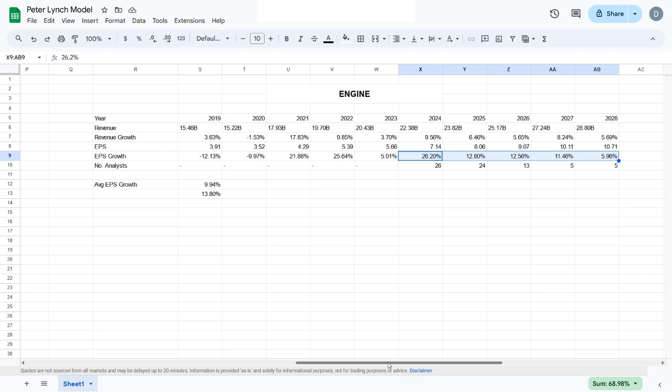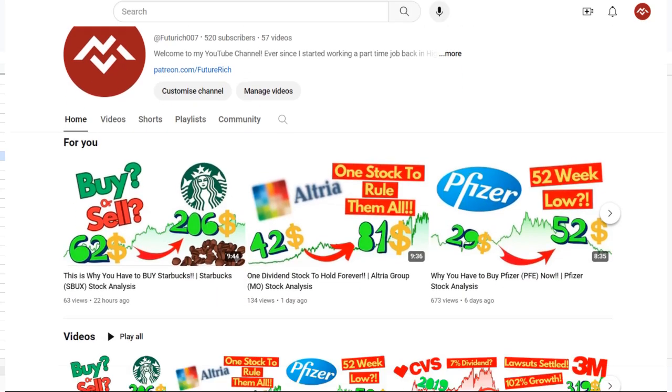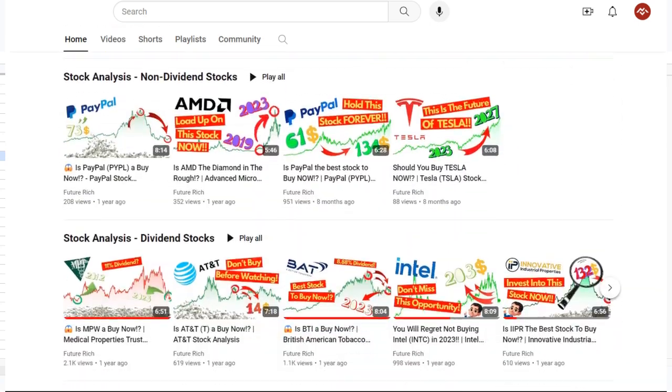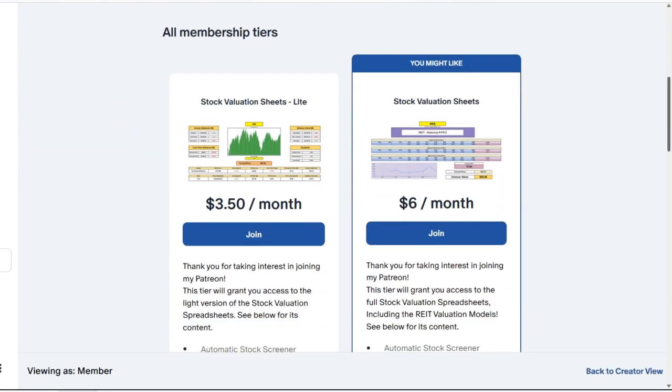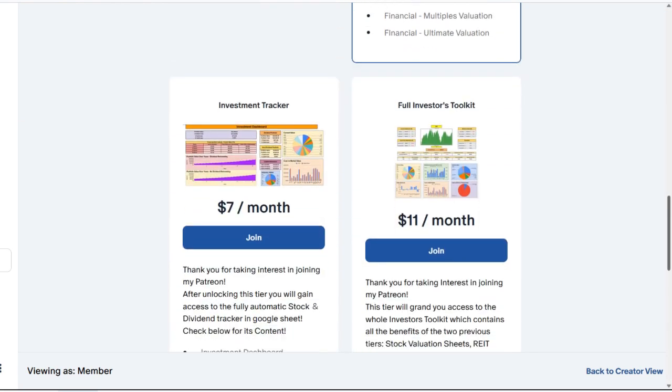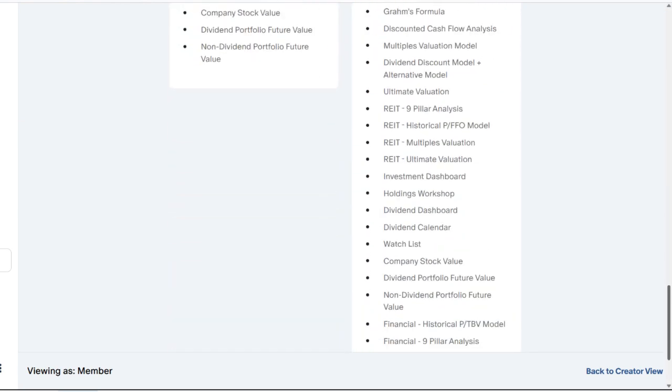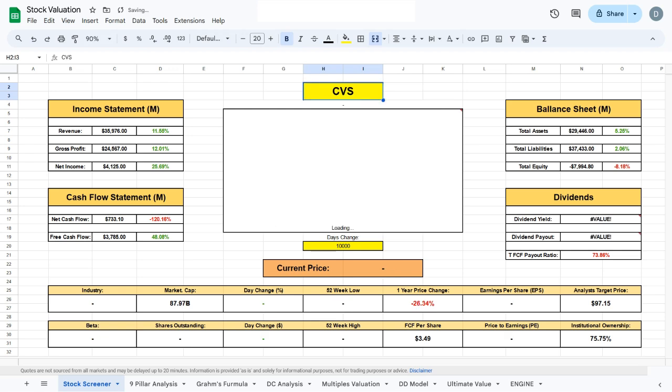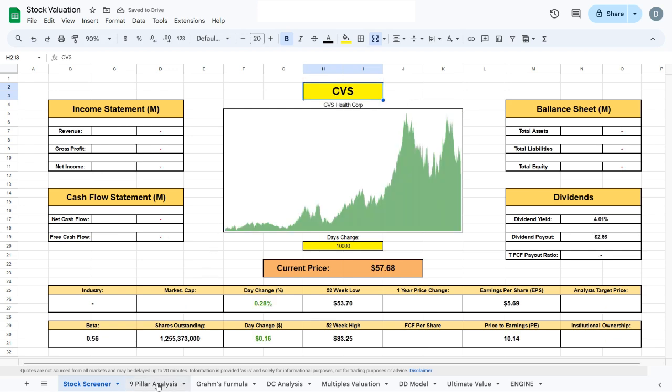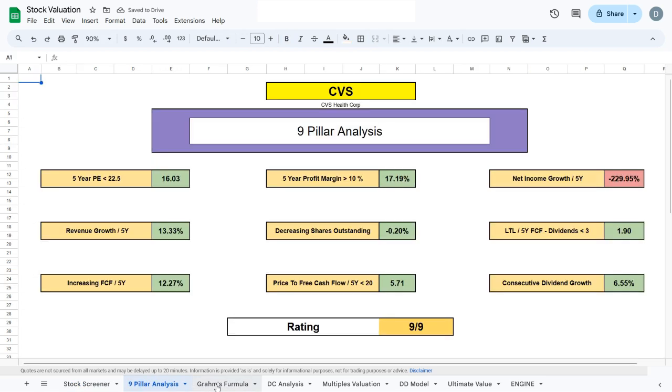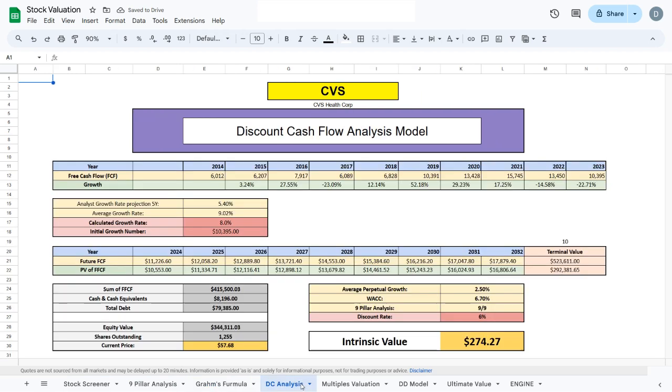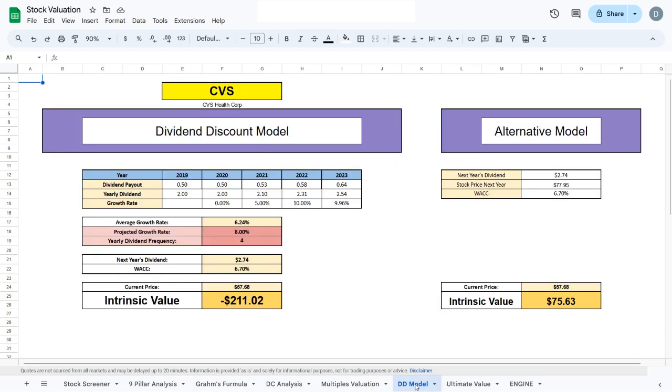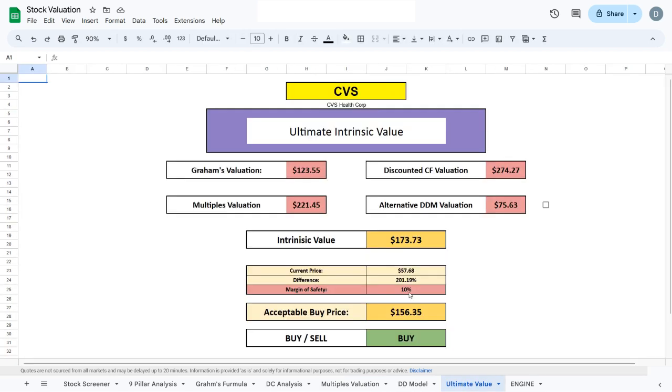If you're a fan of value investing and like to find the intrinsic values of companies, I highly recommend checking out my other videos or my Patreon in the link in the description, where you can download my stock valuation spreadsheets—again, fully automatic. There you have the nine pillars, the Graham formula, the discounted cash flow analysis, multiples valuation model, and the dividend discount model.